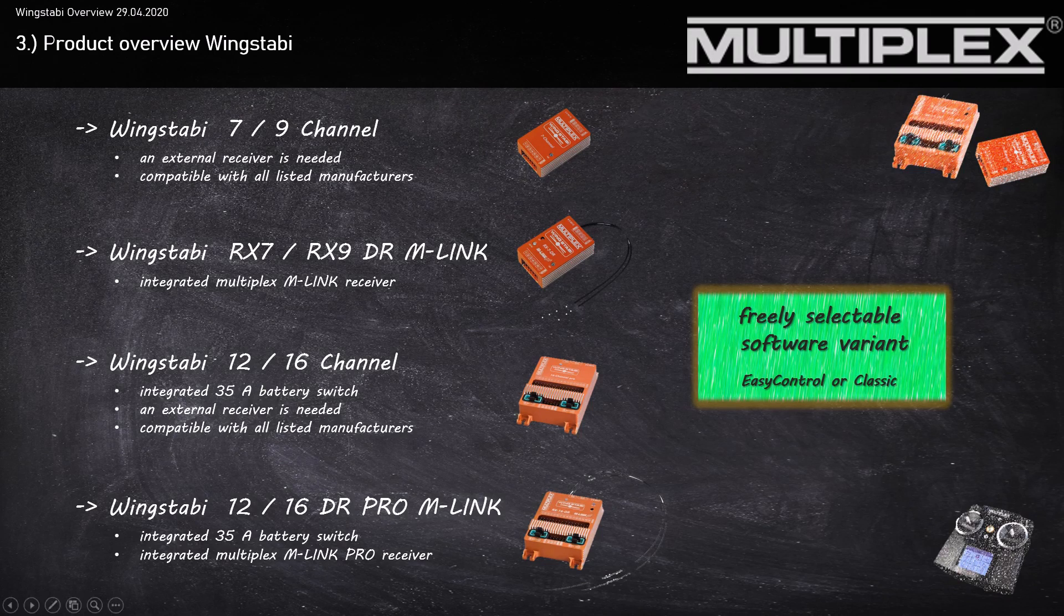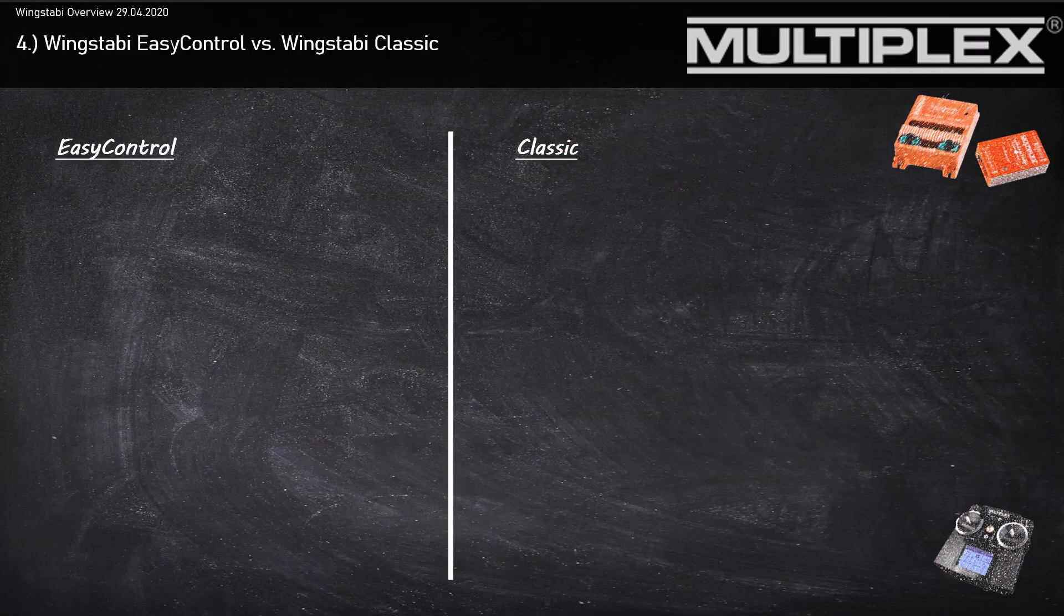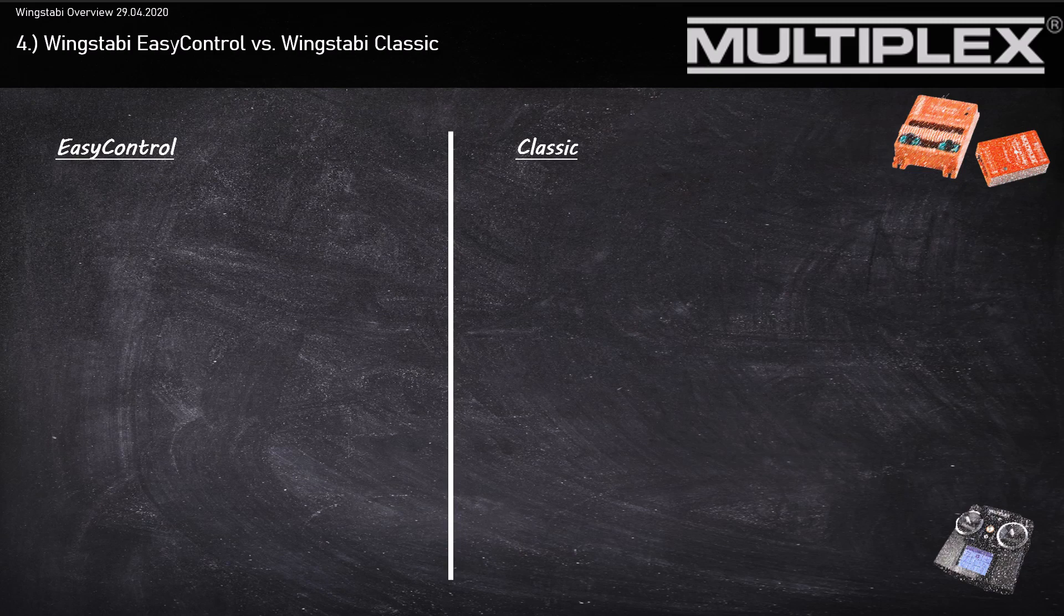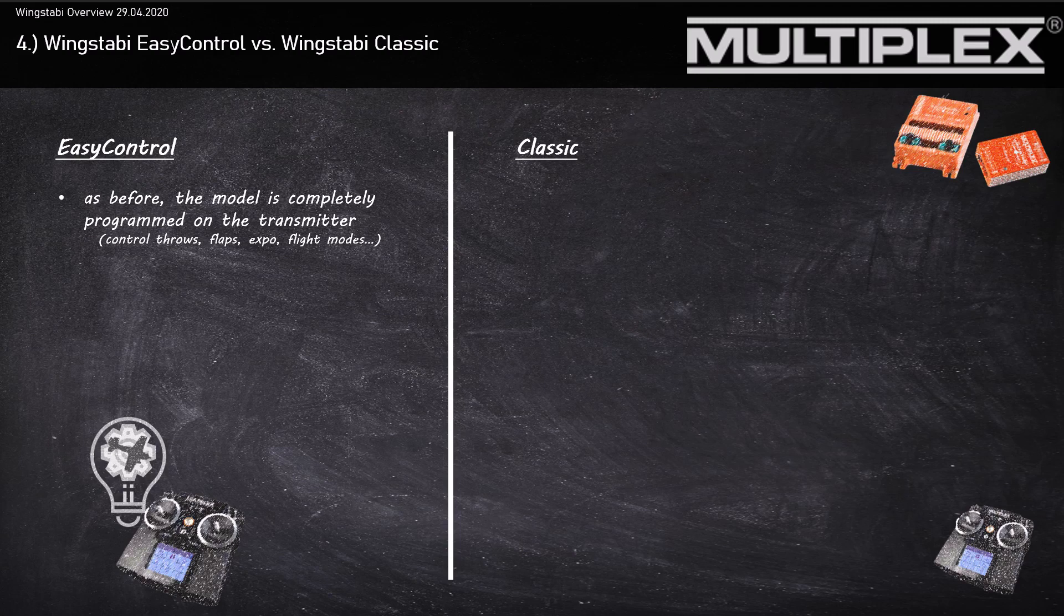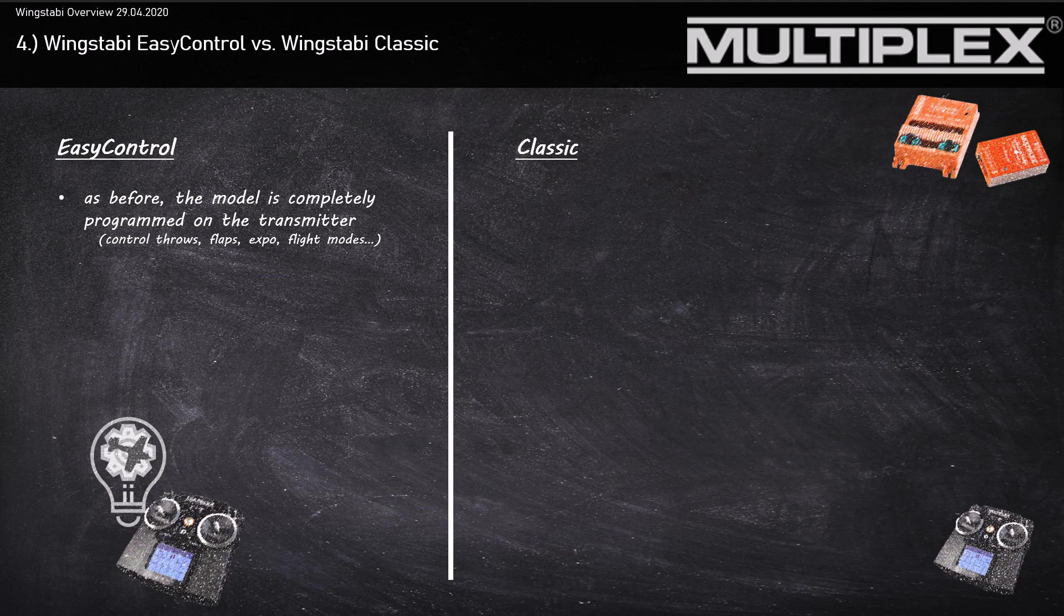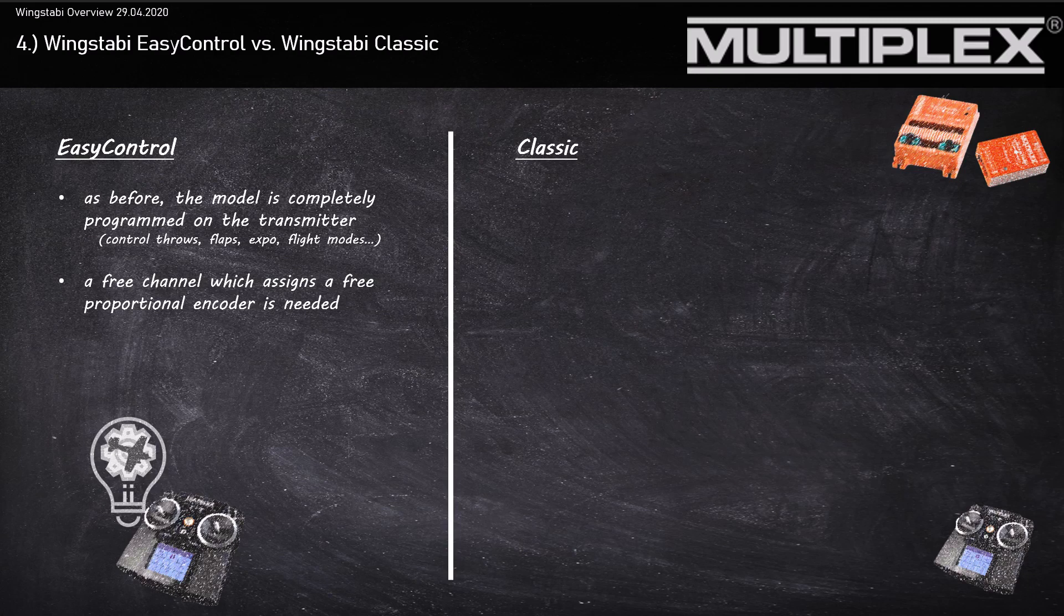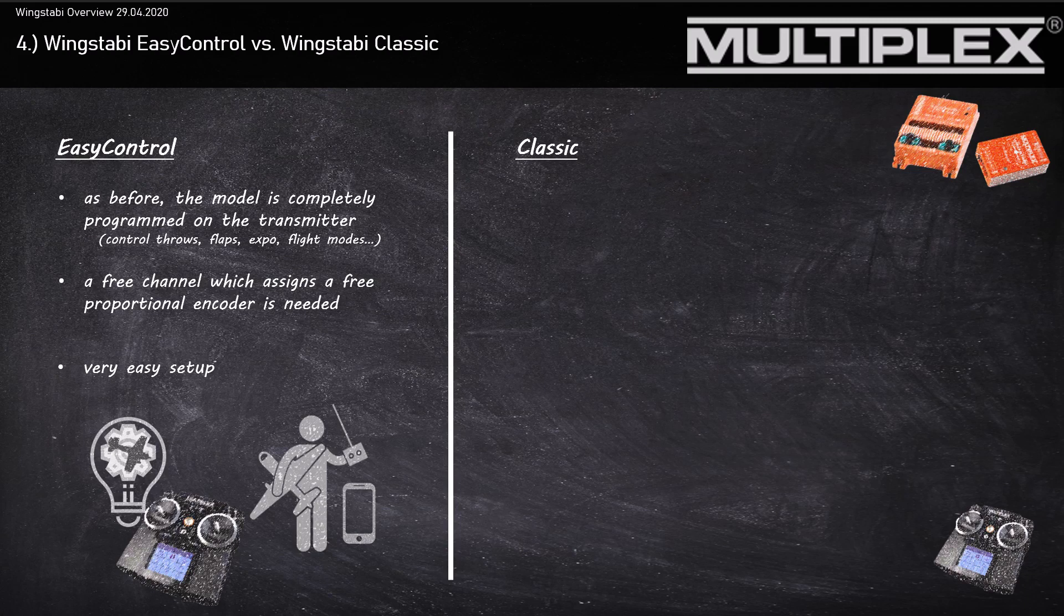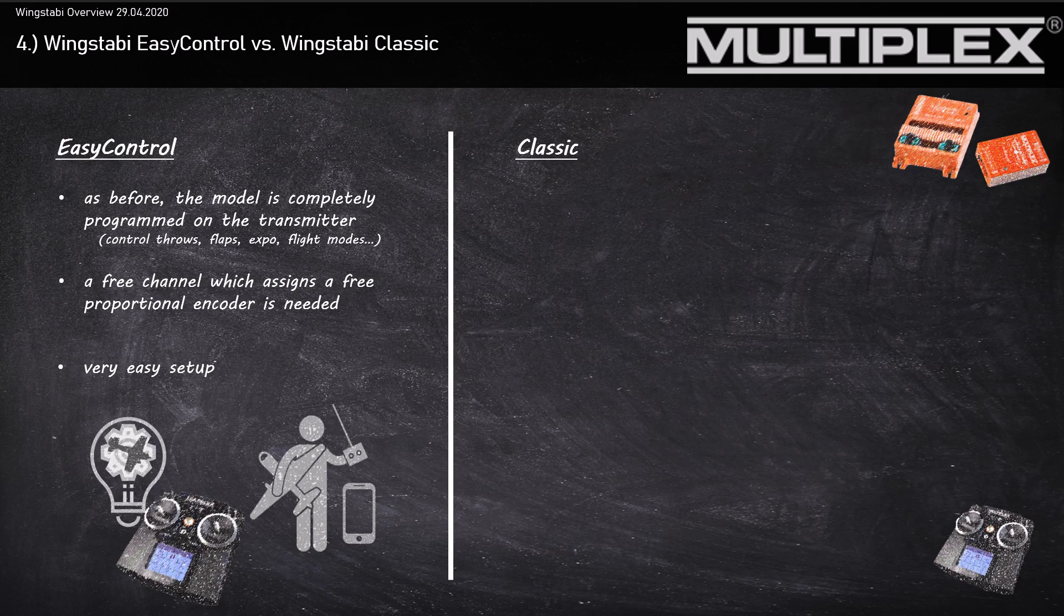Let's talk about the differences between the Wingstubby EasyControl version and the Classic version, so everyone can decide their favorite. With the EasyControl, you do your normal programming of your model by the transmitter. That means servo zero points, servo endpoints are all done by your transmitter like you did before. Here you'll need another free proportional encoder like a slider on your transmitter. The Wingstubby EasyControl has a very easy setup. If you can program your transmitter and use a smartphone, this is the right choice for you. I recommend for all of you who have no experience to start with the Wingstubby EasyControl software.